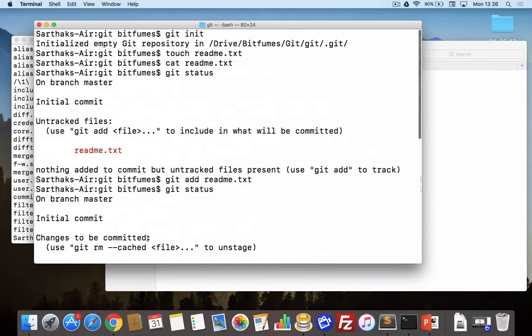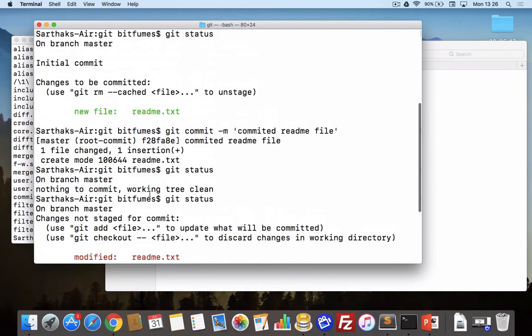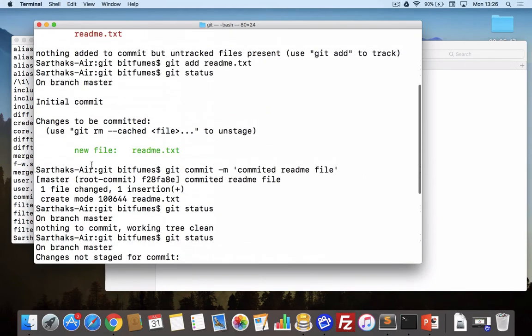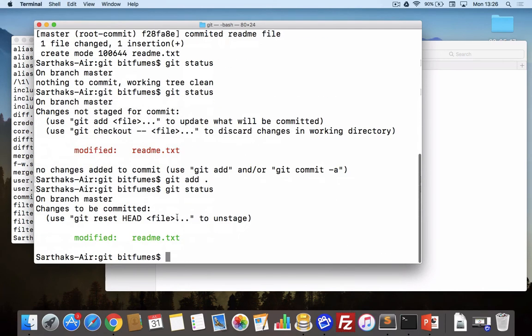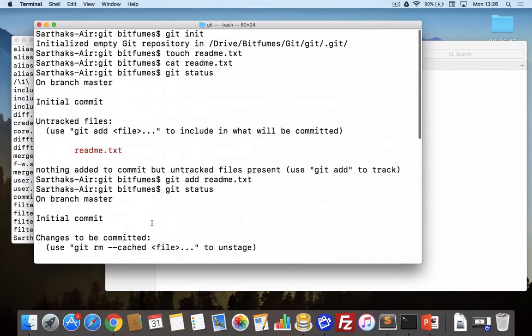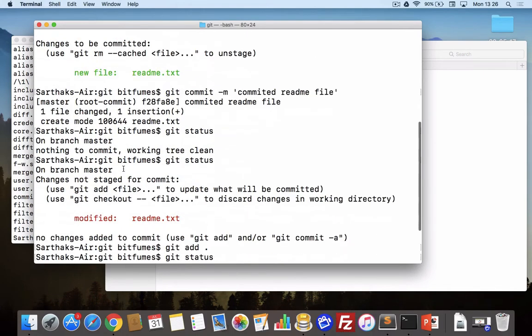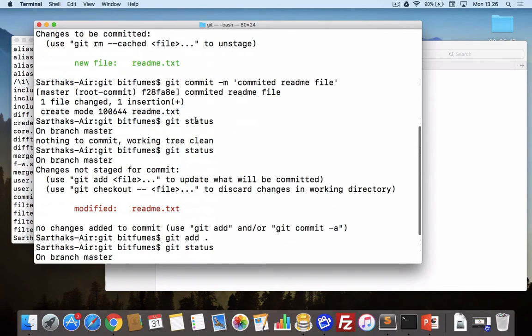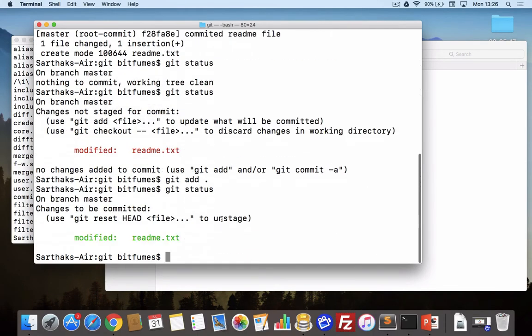Now status. Modified. Again this time it says modified. The last time we committed it said new file and this is the difference. This is the modified file, this is the new file, untracked file.